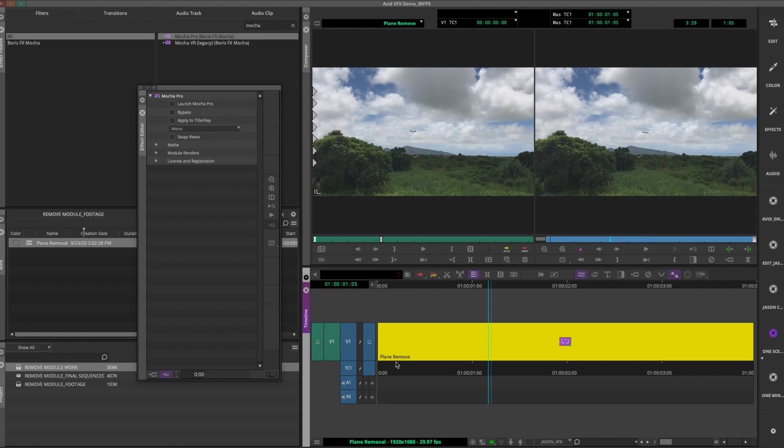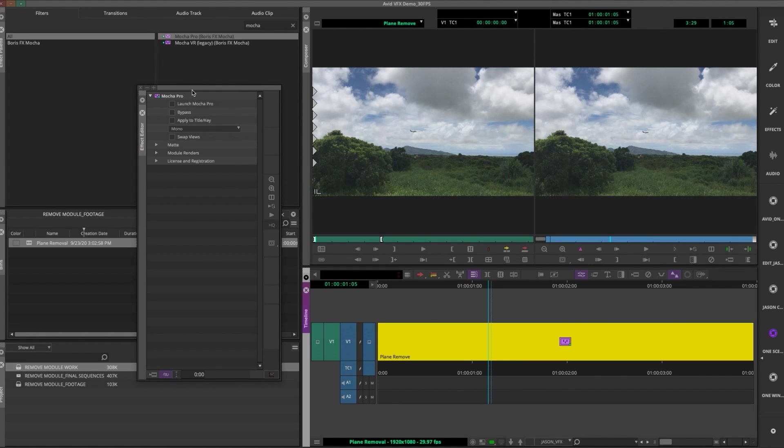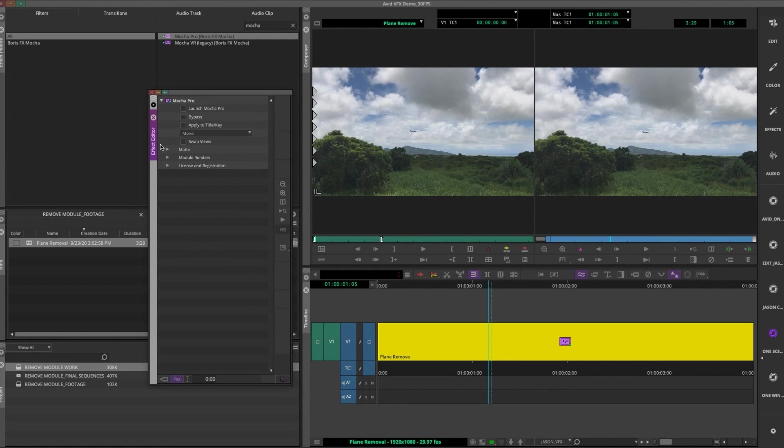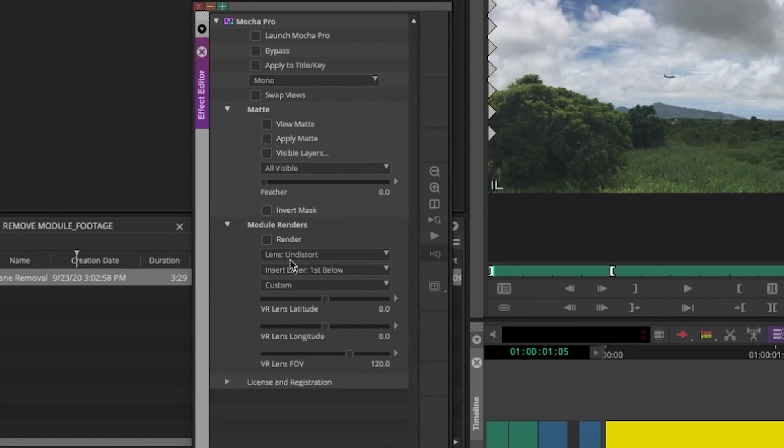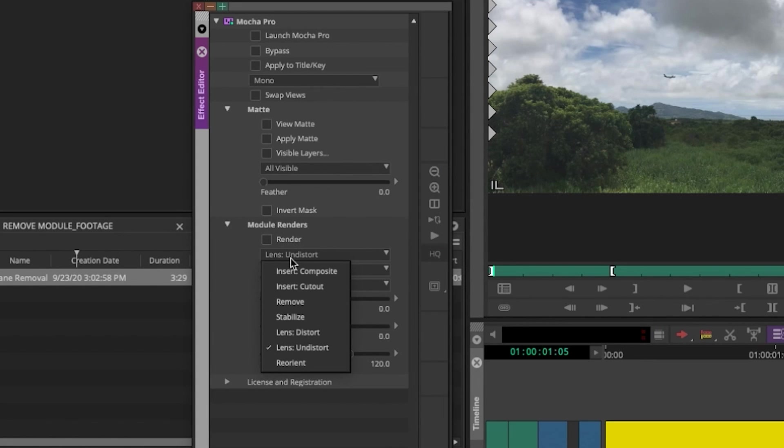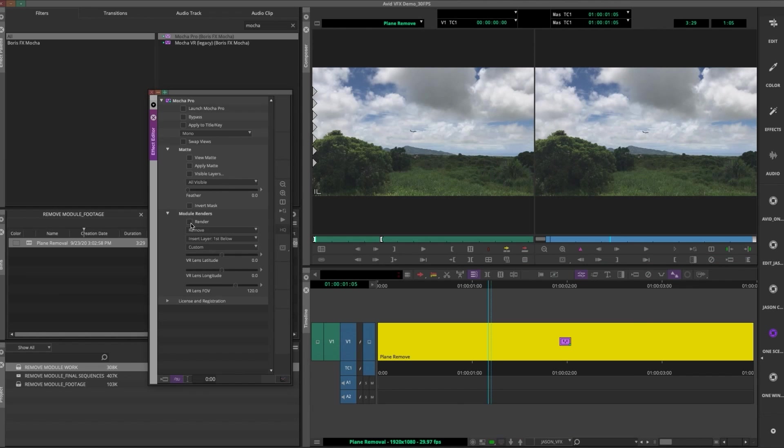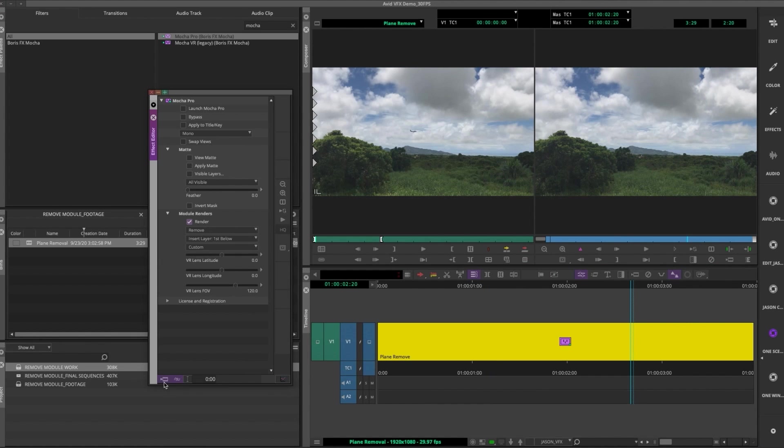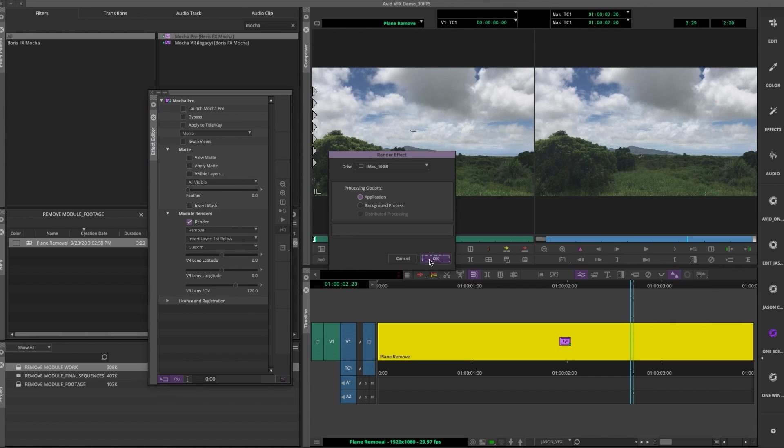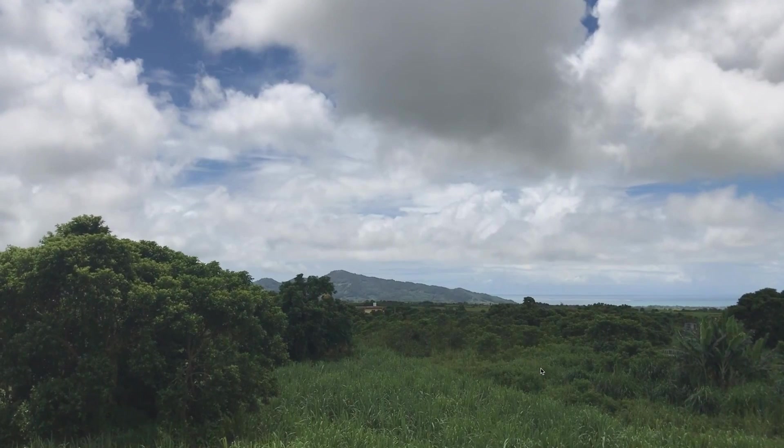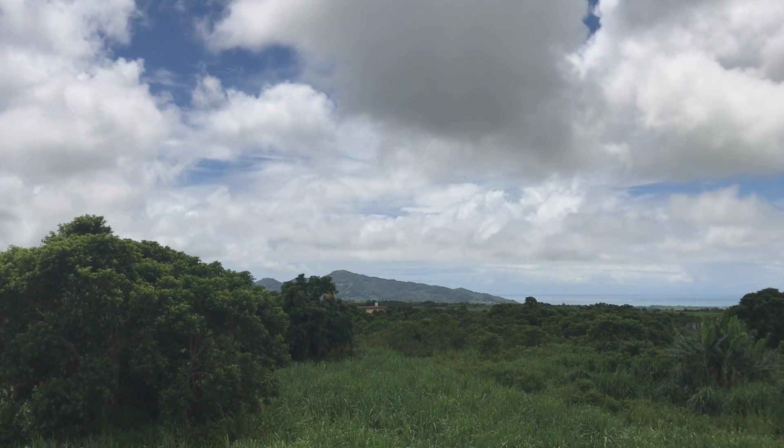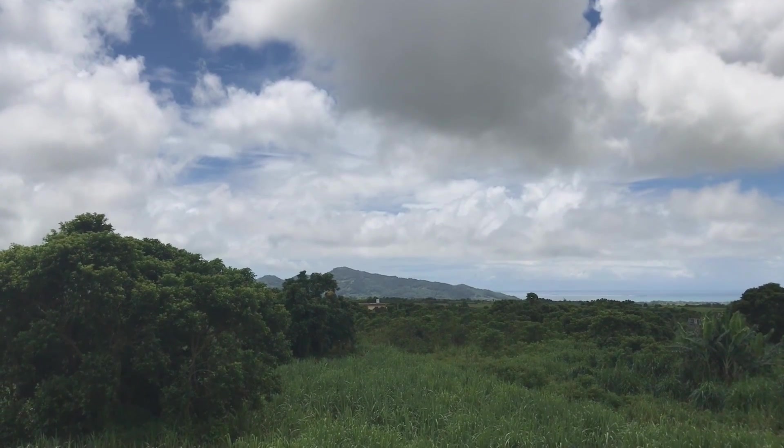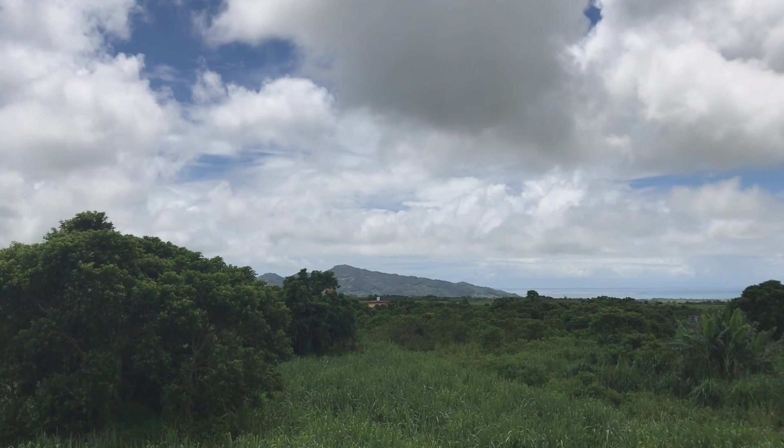Now we can close out of Mocha. Alright, back in Media Composer in the effect palette, I'm gonna spin down renders, and then I'm gonna click on Remove, and that's it. I'll hit Render Effect and wait for it to cook. Now let's take a look at our shot. We pretty much got rid of that thing.